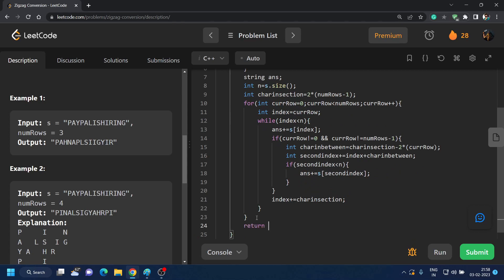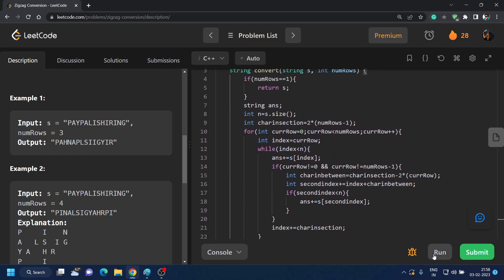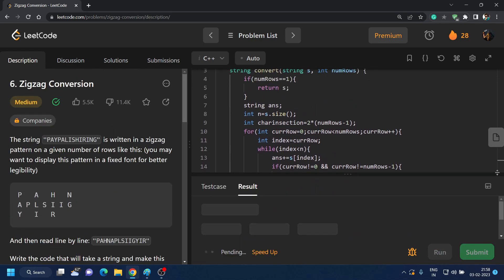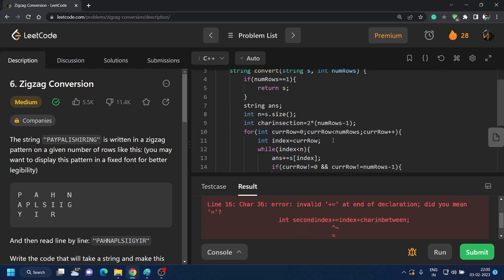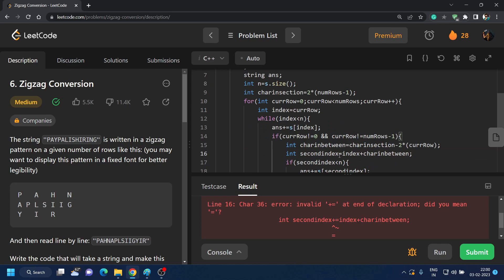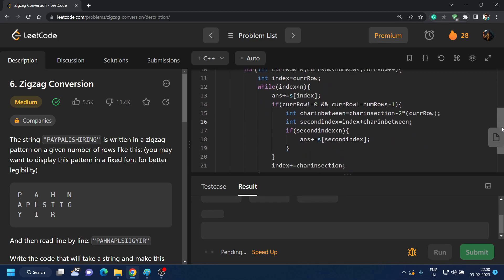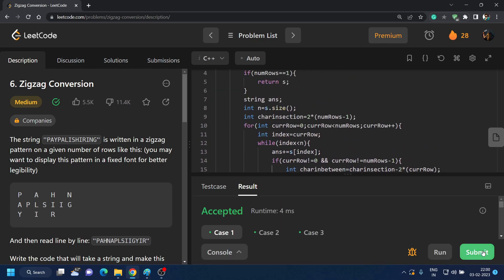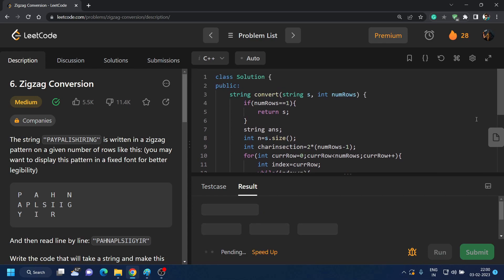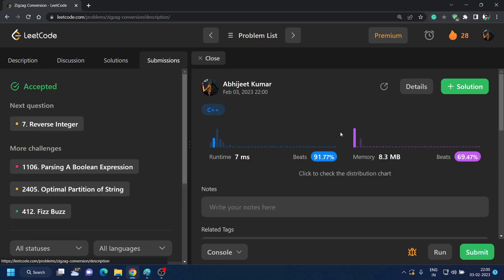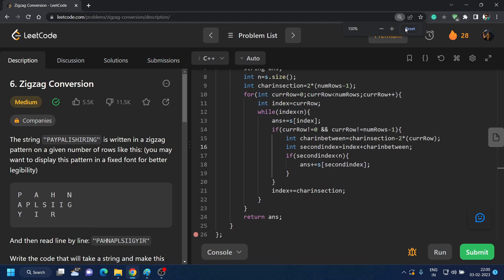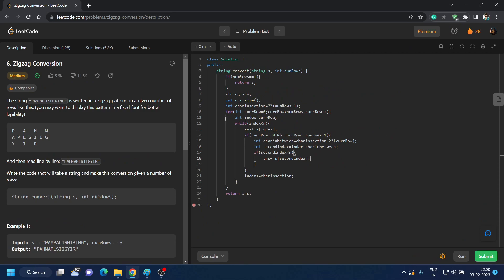Finally, return the answer string. After fixing a minor initialization issue with secondIndex, the solution works for all test cases and is accepted on submission. The time complexity is O(n) since we run one loop of length n, and the space complexity is O(1) constant space as we create no extra data structures. Hope you liked the video — please like, share, and subscribe. Thank you so much for watching!